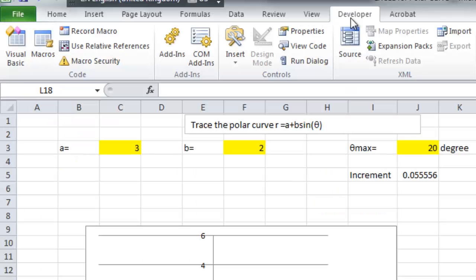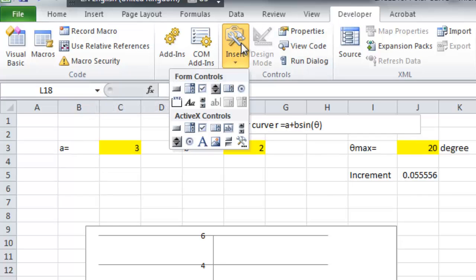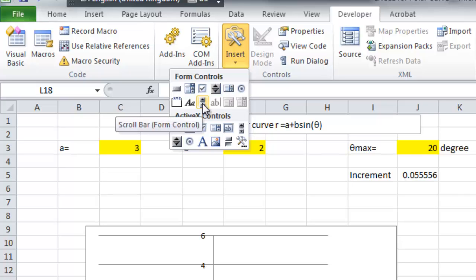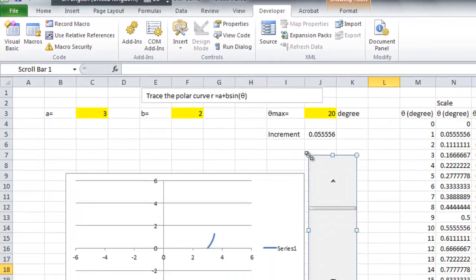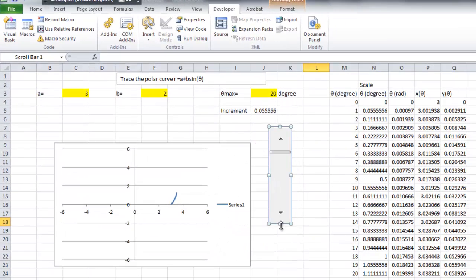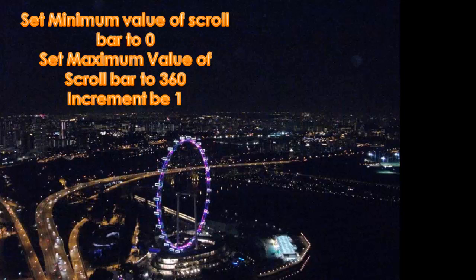So, click developer, insert a scroll bar, put in some empty space. Then, we set the minimum value of scroll bar to be 0 and maximum value of scroll bar to be 360, increment be 1.